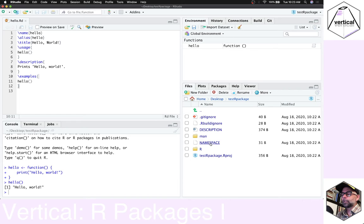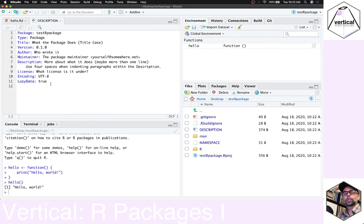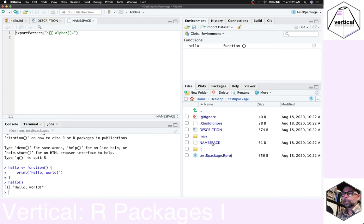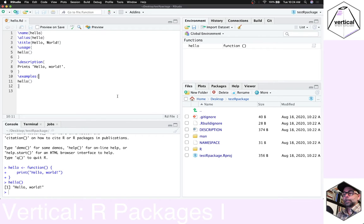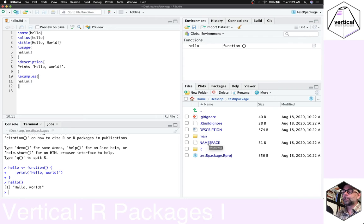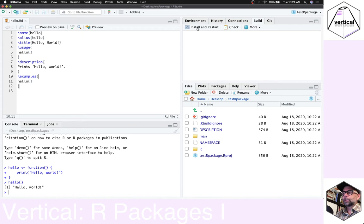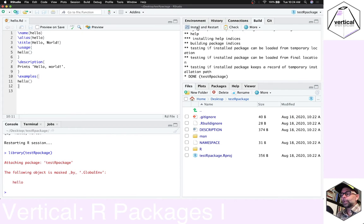The documentation for this function resides in the man folder as an .Rd document. We won't be learning how to write those by hand — we'll use a different way that automatically produces the documentation file. The description file is for adding metadata to describe your R package, and the namespace file is for determining which functions you want to make available to other users. That's pretty much the basic structure: an R project file, R folder, man folder, description file, and namespace file.